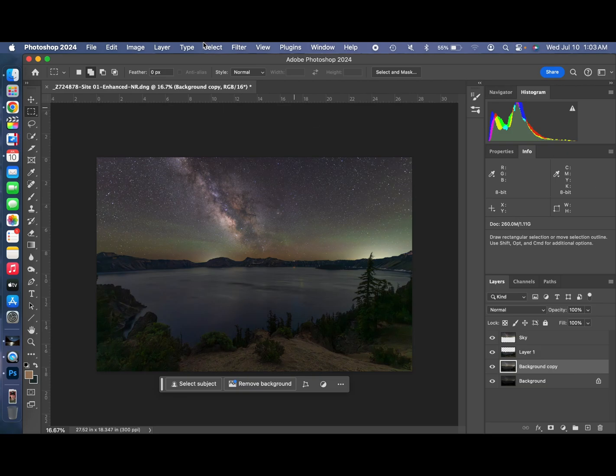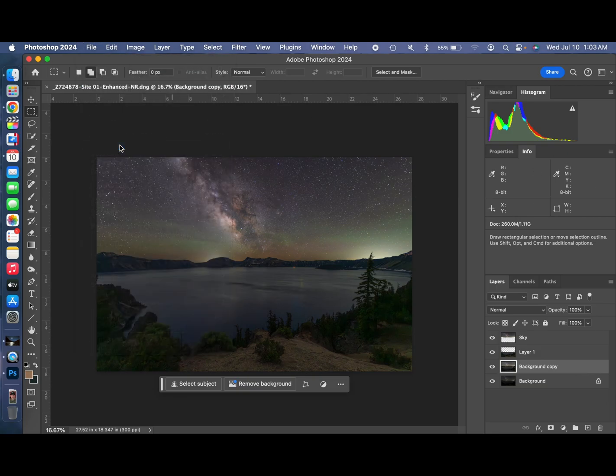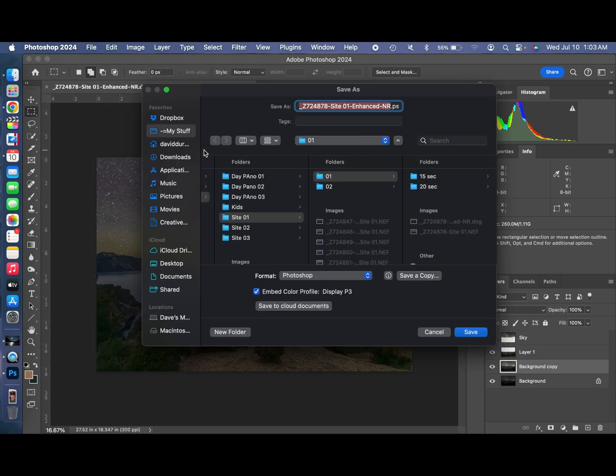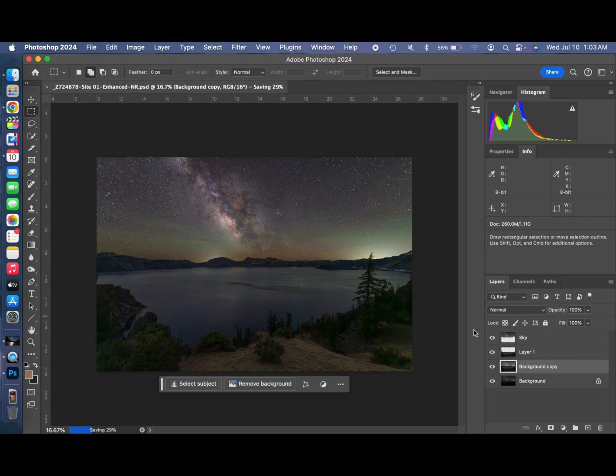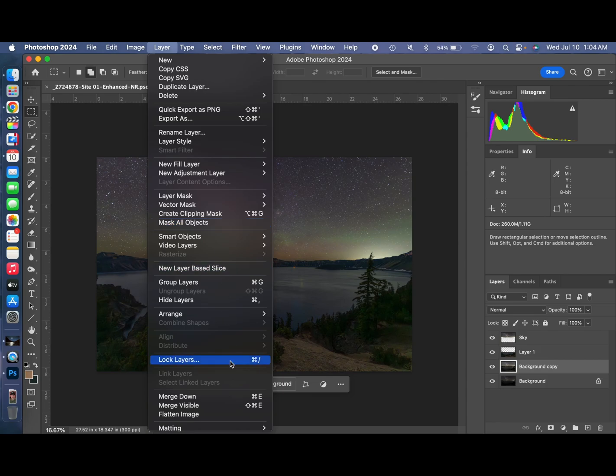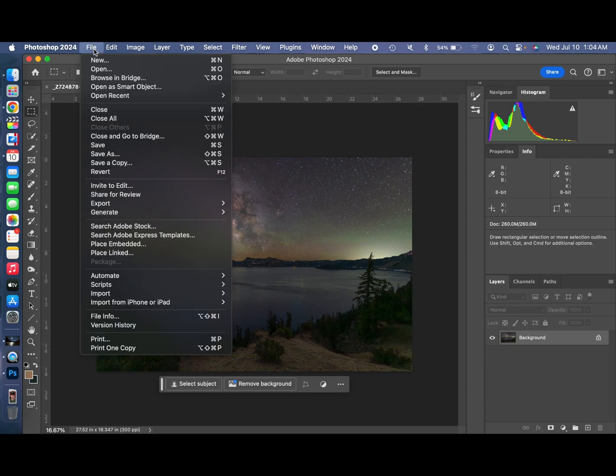Go up here and save this. Save it as a Photoshop file in case I want to come back and edit it again later. With all the layers, it'll take a little bit longer to save it.